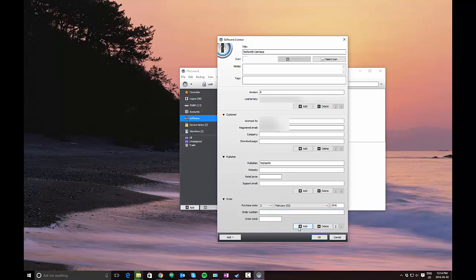Order total, who knows whether that's important or not. The real key here is the license key. That's going to provide you with the information you need typically to reinstall software.